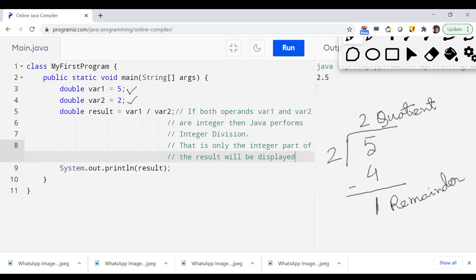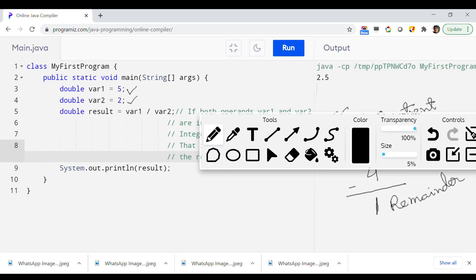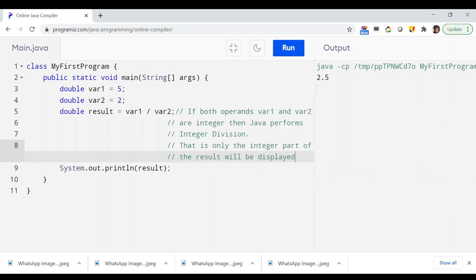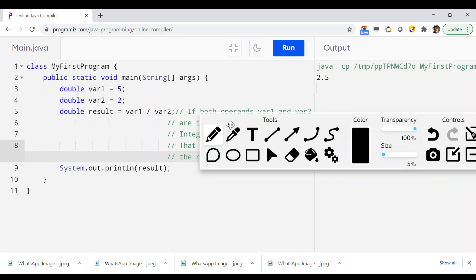In normal mathematics you don't use a different operator to express the remainder — it is just a part of the division. But in Java programming we have a different operator for remainder, and that's what we are going to see. I believe the demo example is clear; now let me get rid of the annotations and show the Java demo.